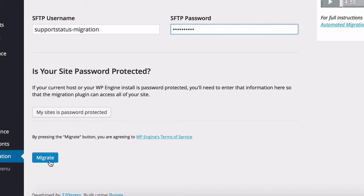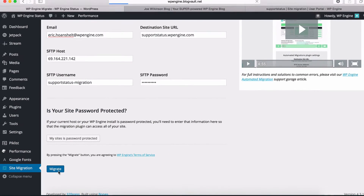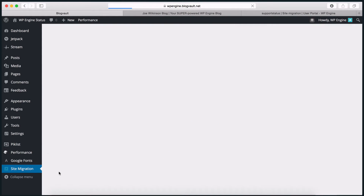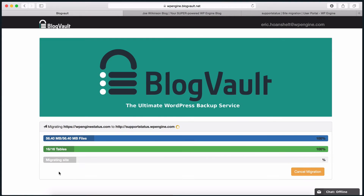Finally, you will click the Migrate button to start the migration. This will redirect you to the Blog Vault dashboard where you can see a real-time update of your migration. You can close out of this page at any time without affecting your migration, since the plugin will email you with the progress updates.